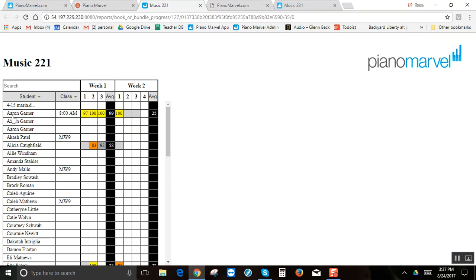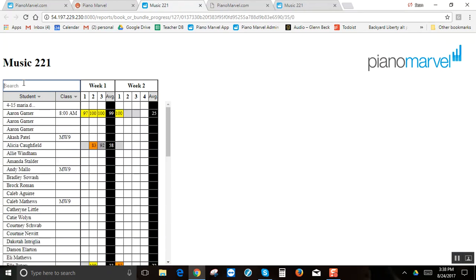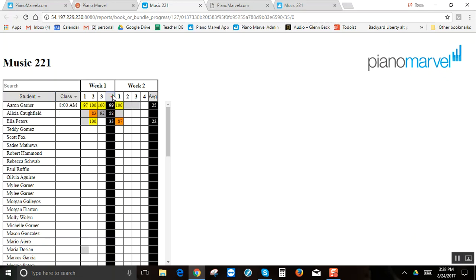Now you can see there's lots of ways you can sort. I'm going to type in Alicia. Notice only Alicia pops up. I can also click on the sort up or down. The class, you can do the same thing, sort up or down. You can also do the same thing for the average, sort up or down.